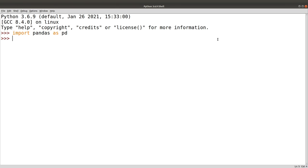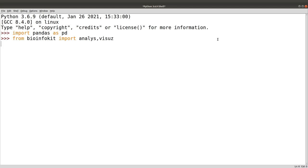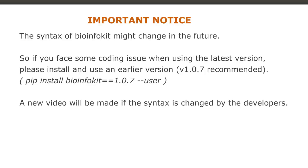The first thing is to import your libraries. We start with pandas, and then import the bioinfokit. We say 'from bioinfokit import analys.visuz'. I'm also going to leave a link to the developer's bioinfokit page in the description.